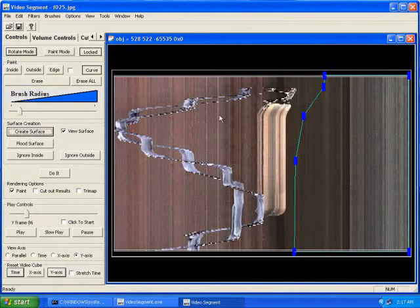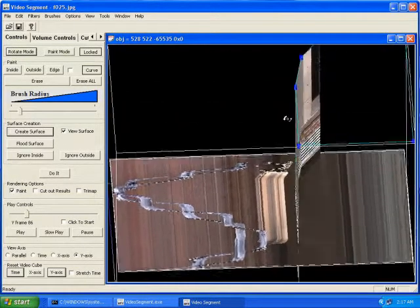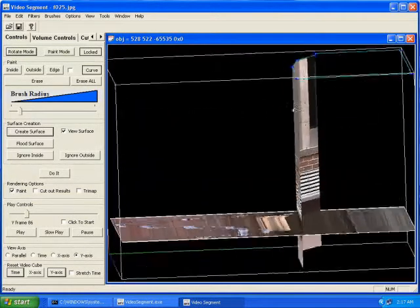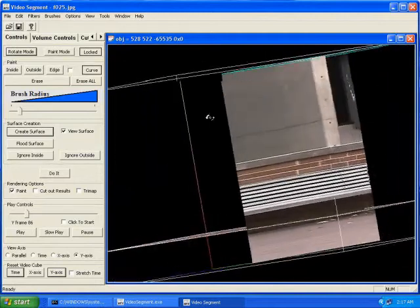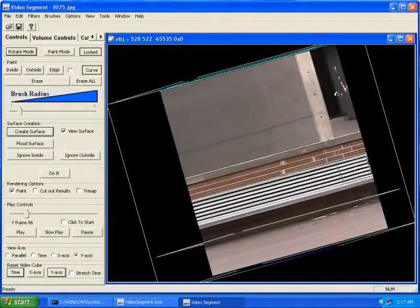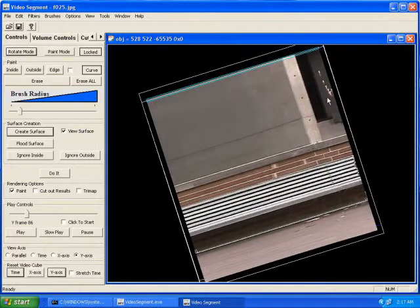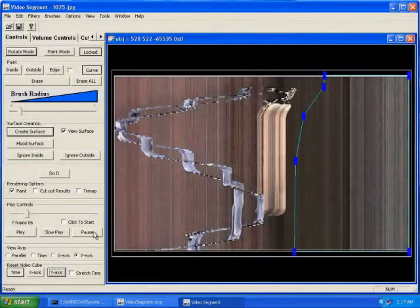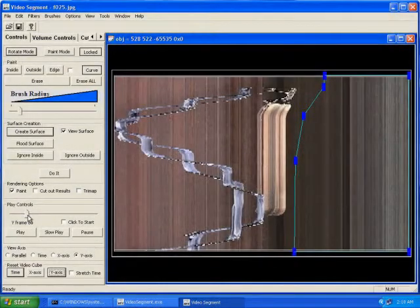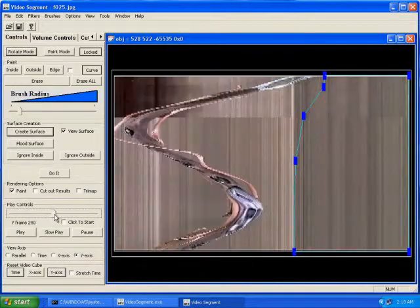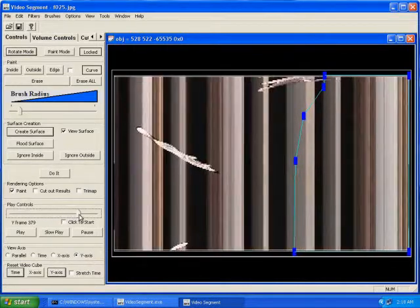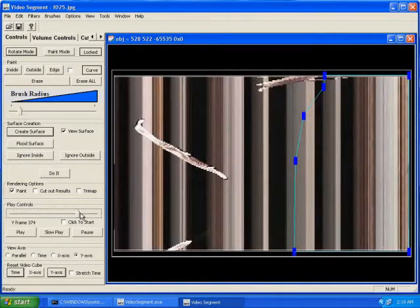To exclude the region to the right of the skateboarder, we draw a curve and extrude it through the volume. Unfortunately, the skateboarder's hand passes through the extruded surface. So we go back and move the top view plane through the cube until we see where the hand passes through the curve, and redraw the curve around it and mark the region to the right.